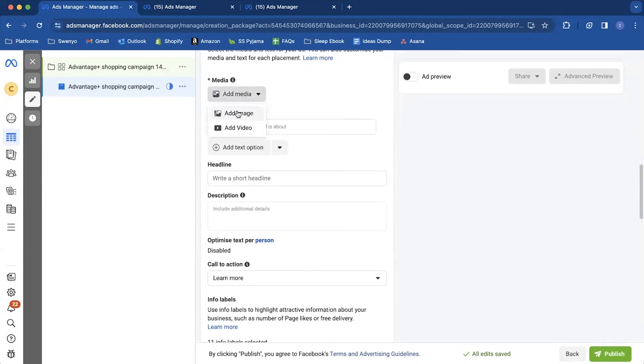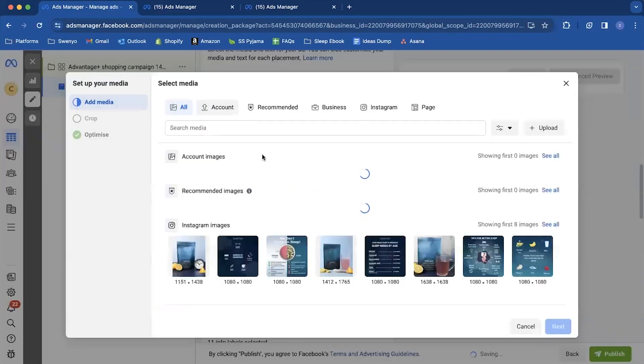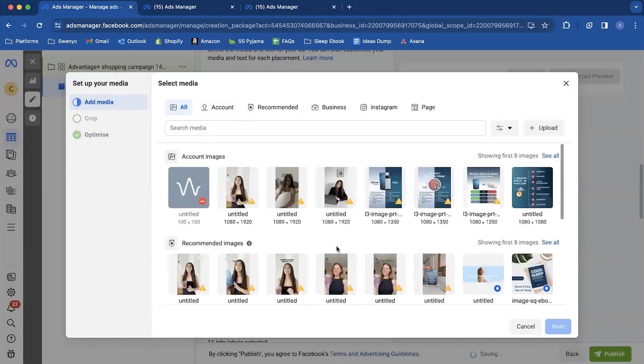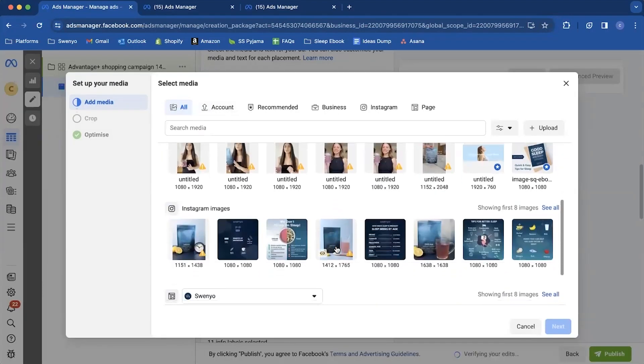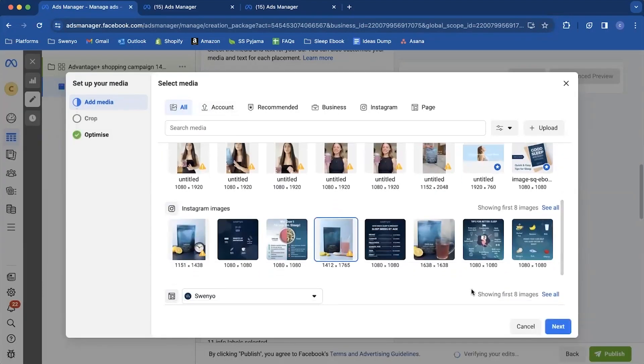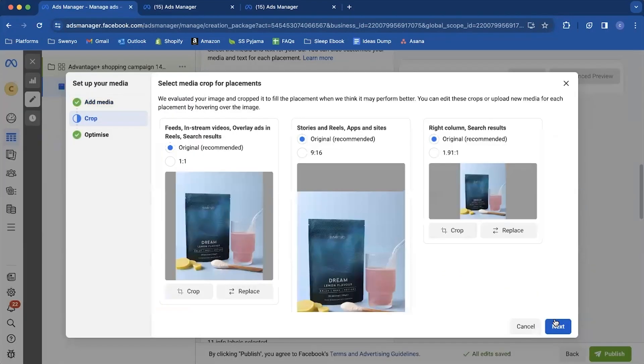And then you can come down and add your creative. So let's just add one as an example. There's no promo, but we'll just grab an image. So hit continue or hit next. So these all keep all these selected.